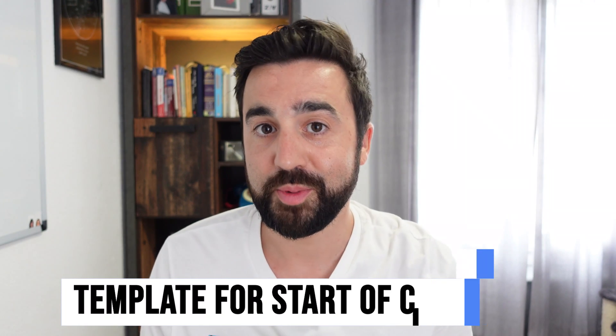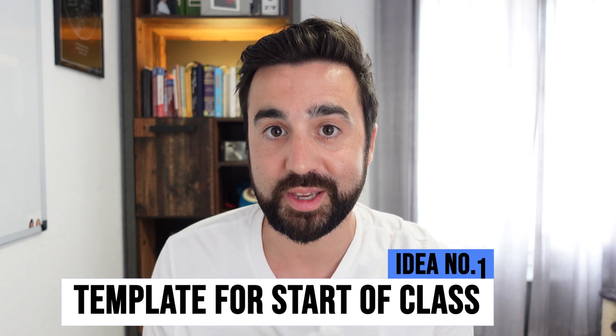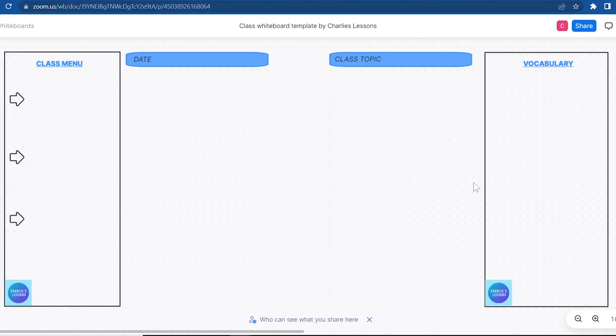The first way I've been using Zoom's new whiteboard is to help set up the beginning of every class. I always set up the whiteboard in the same way — on the right-hand side, I have a space for emergent vocabulary that comes up randomly in class. On the left-hand side, I've got the class menu, which is basically the objectives. Then I've got the date and the topic. I've created a simple template that I can load up for the beginning of every class, and it saves me a lot of time.